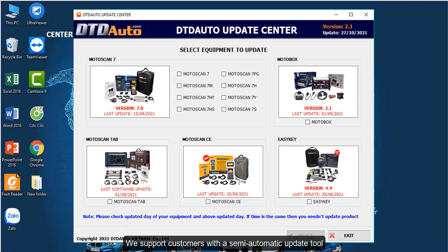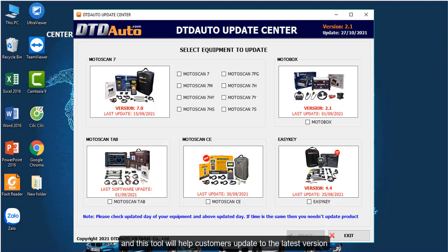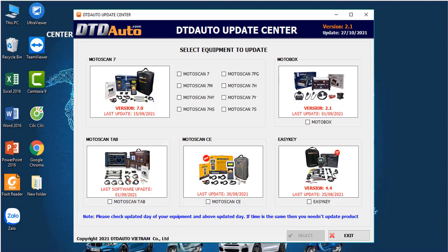We support customers with a semi-automatic update tool, and this tool will help customers update to the latest version of the product more conveniently and quickly.